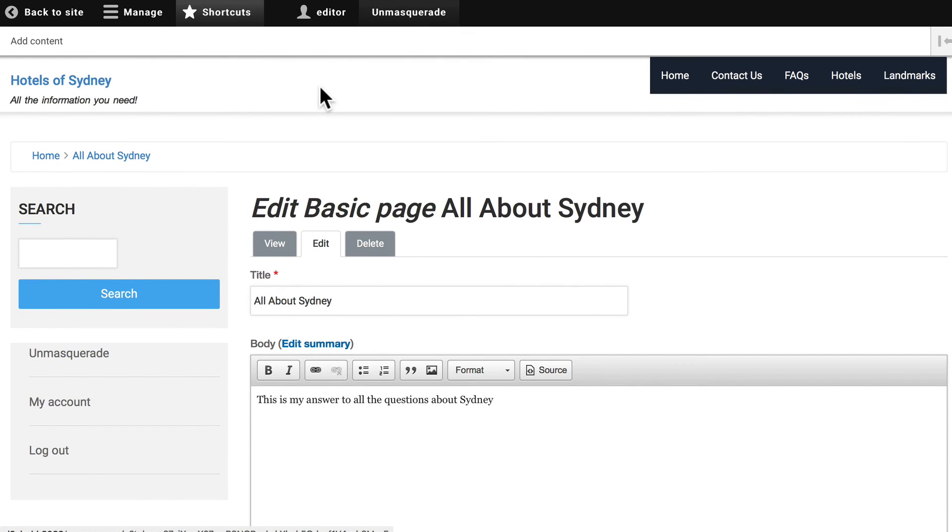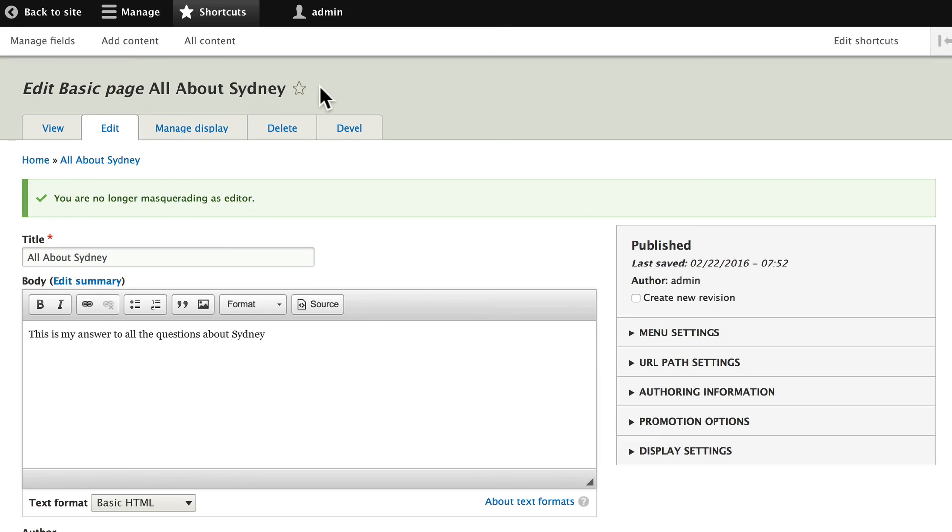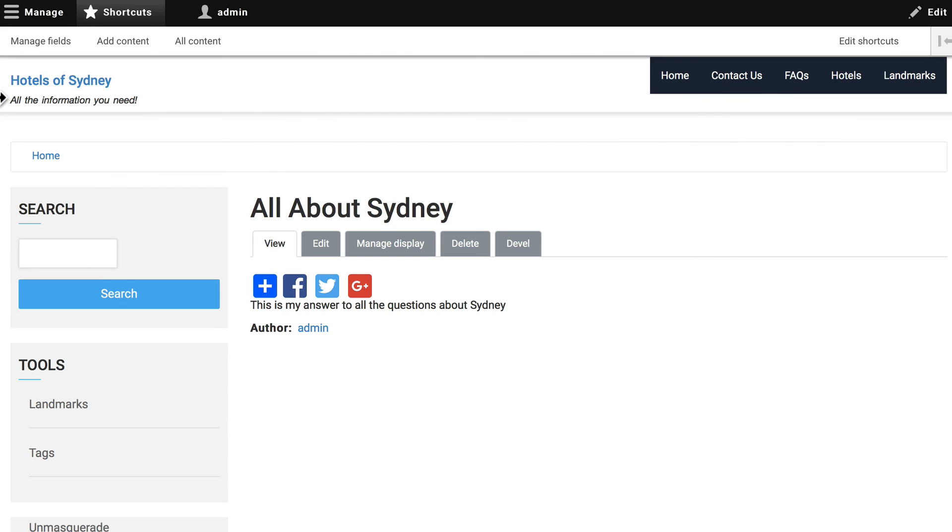I can click on Masquerade and now I'm back to being the administrator. So, the people workflow: roles, permissions, add users, and test.